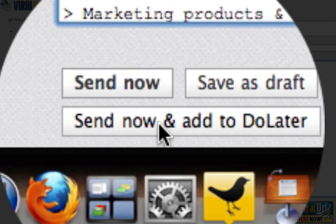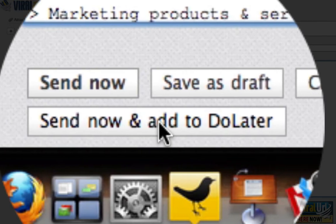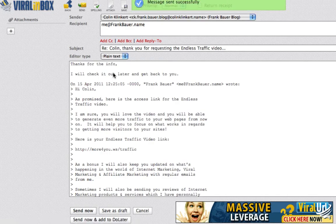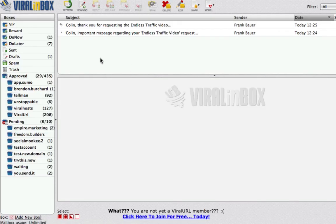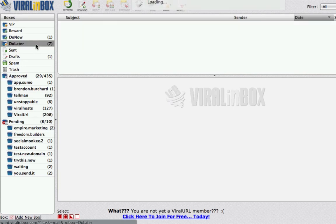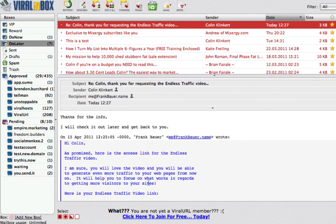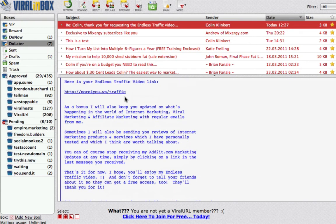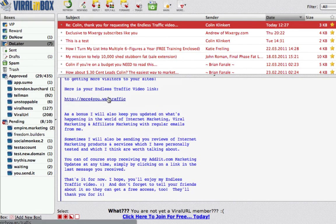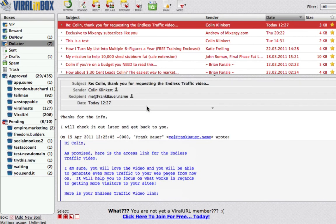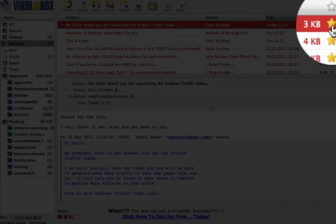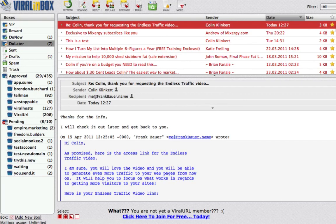In order to remember to check it out later and get back to him like I told him I would, I click 'Send Now and Add to Do Later'. What this does is first send my reply to Frank, and then it adds it into my Do Later box. Later on I can check this and see here's my email — I was telling Frank thank you, I'll check it out later, and here's the email with the link to the video that I set out to watch later. Once you have watched that video you simply click here to take it out of Do Later, remove the star and it will be gone, and once you've finished your task you click that and it will disappear.